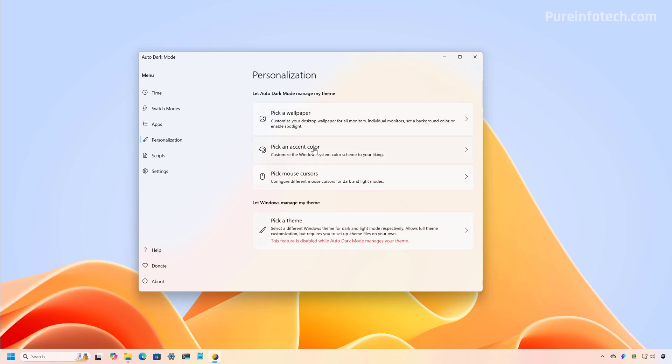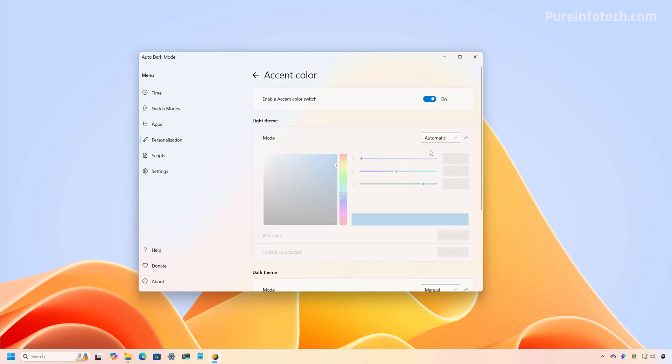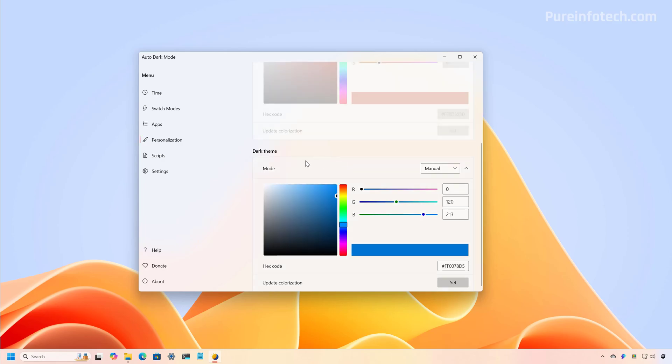Now to the accent color page. From here, we can turn on this feature to select the color scheme that we want to use depending on the color mode that is set on the computer. You can set the theme manually and you can pick your own color or you can set it to automatic. You can do the same for the dark mode.